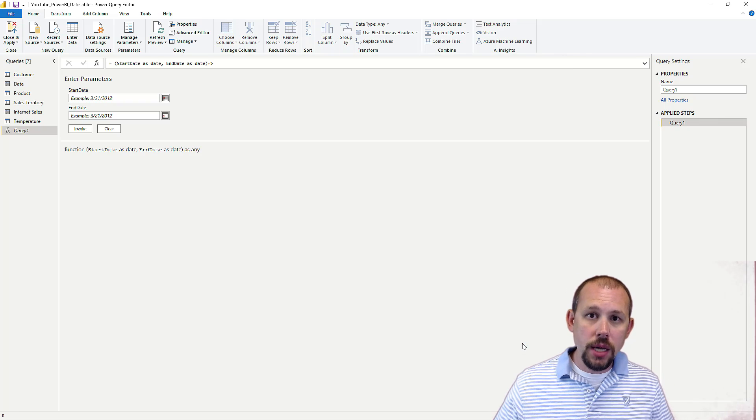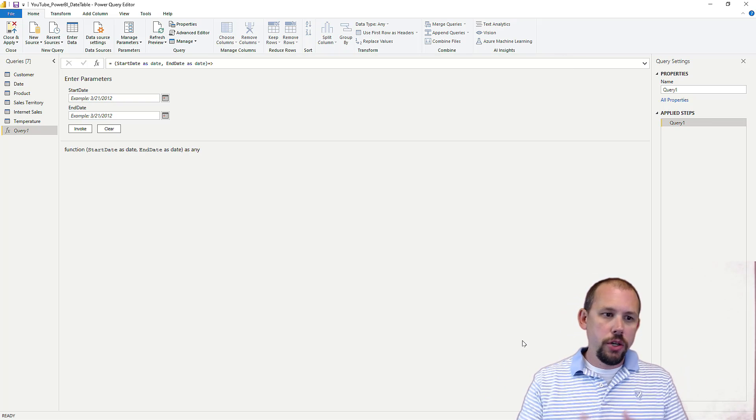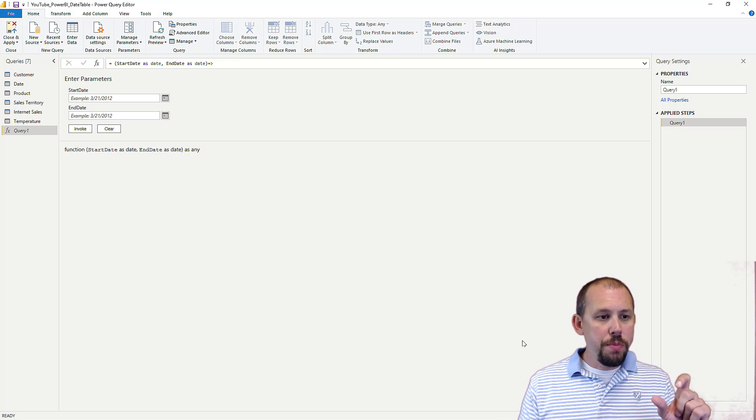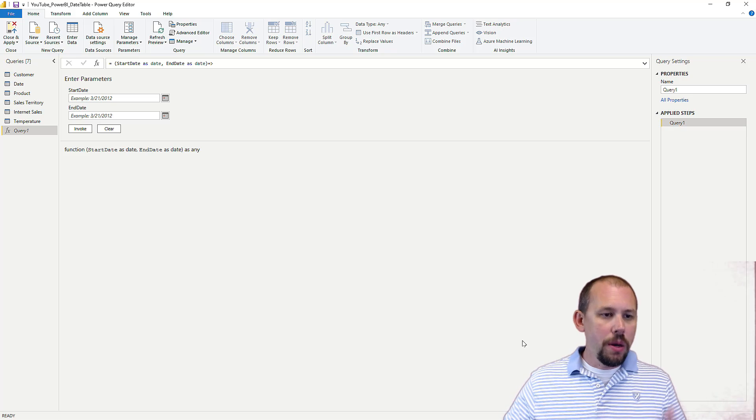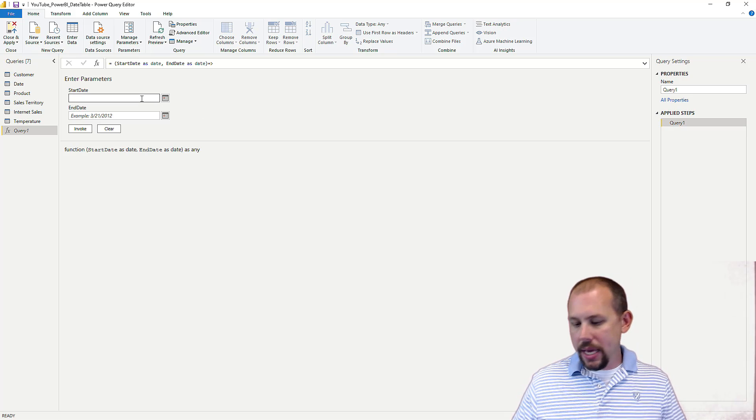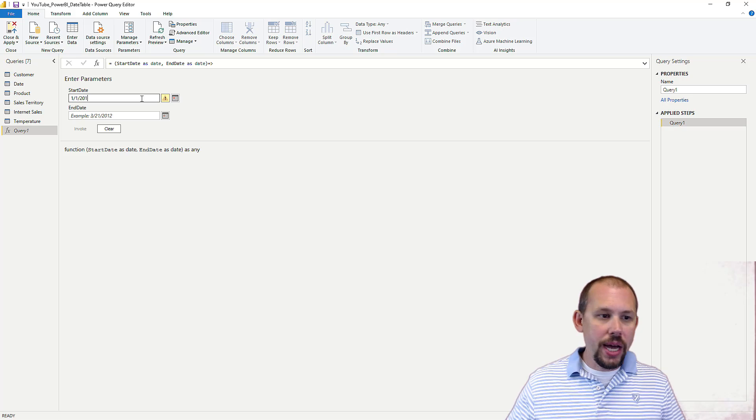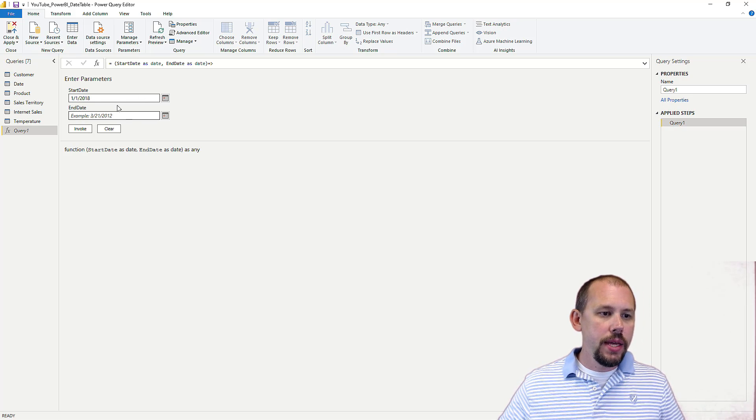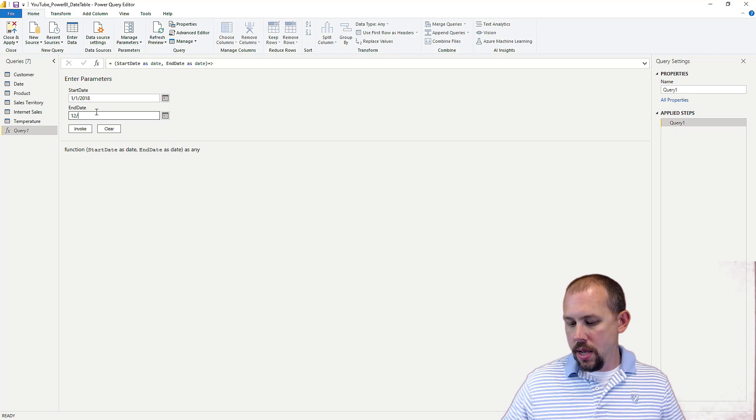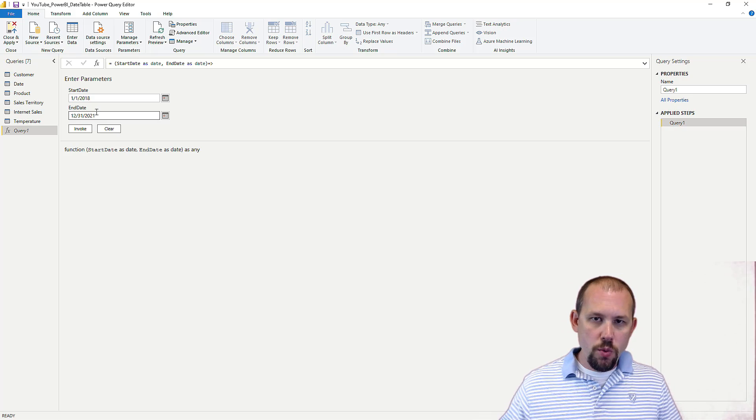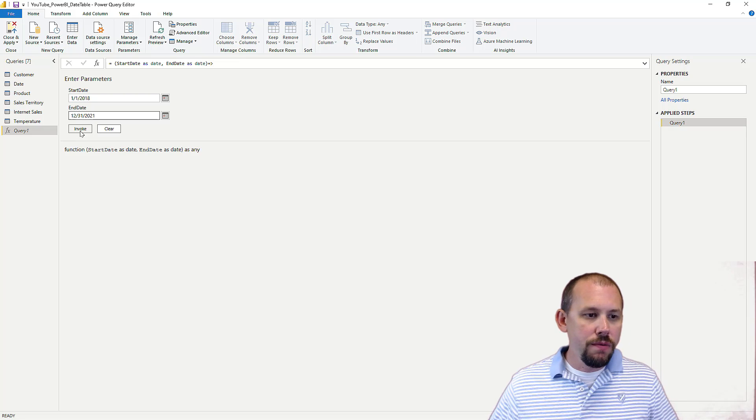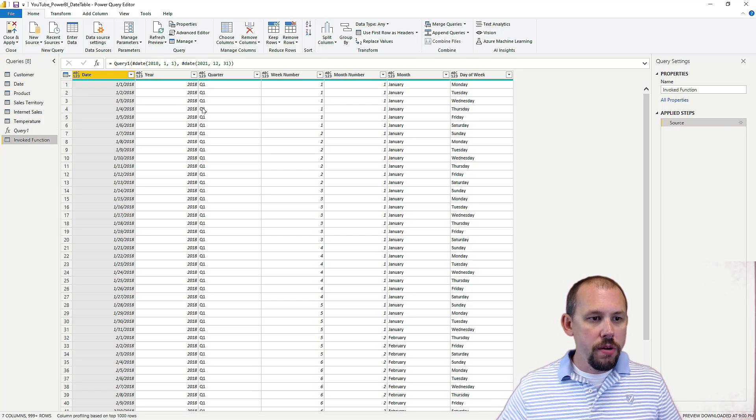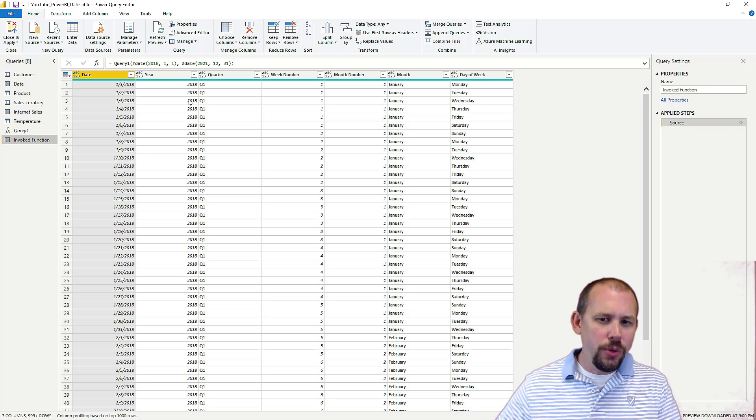Now, when I click done, what we've done is we've essentially created a function. We put in a start date and an end date, and then this function goes out and creates a table for us. So I'm just going to give it something very simple here, like 1-1 of, let's say, 2018, and then down here at the bottom, I'll do 12-31 of 2021, the current year, and then I'll go ahead and say, hey, I want to invoke this query, and when I invoke that query, I have a date table ready to go.